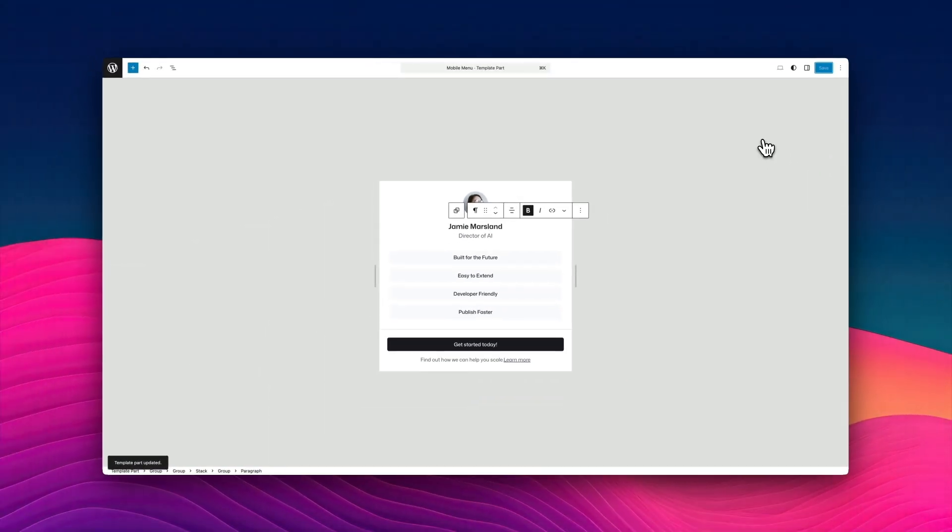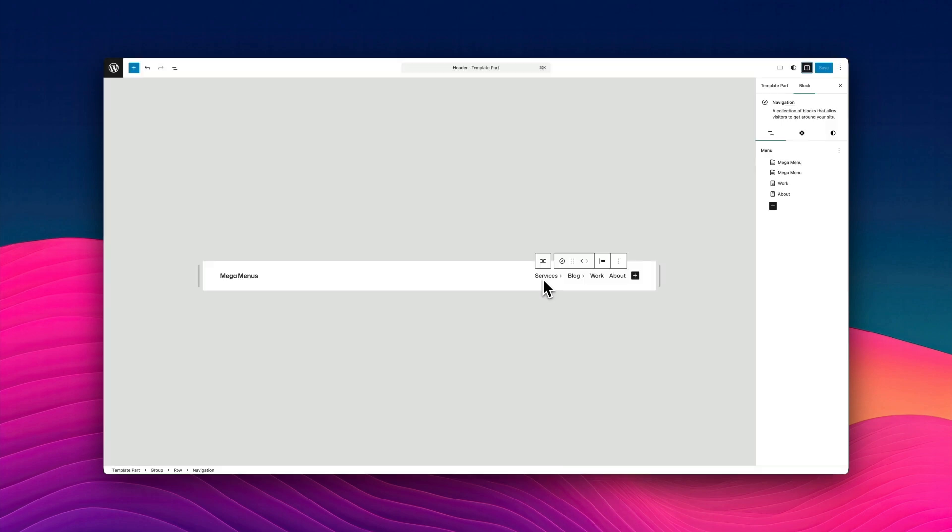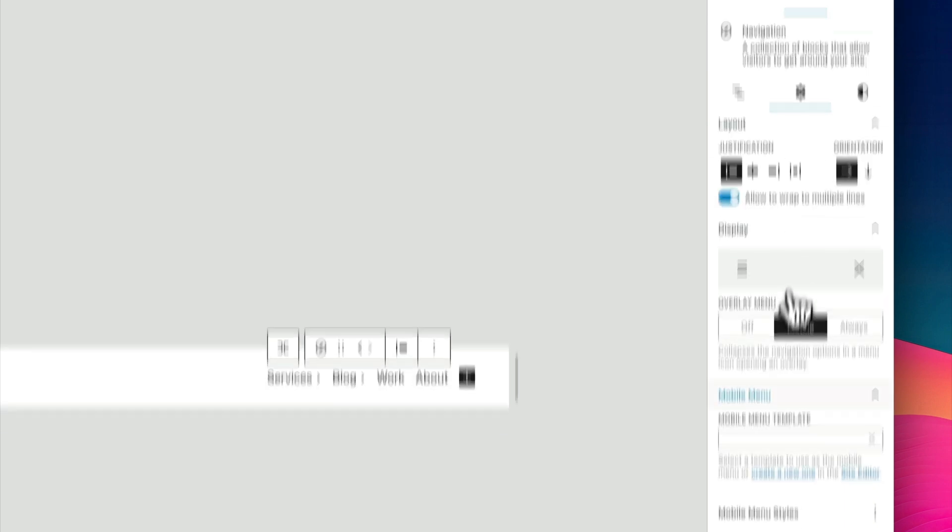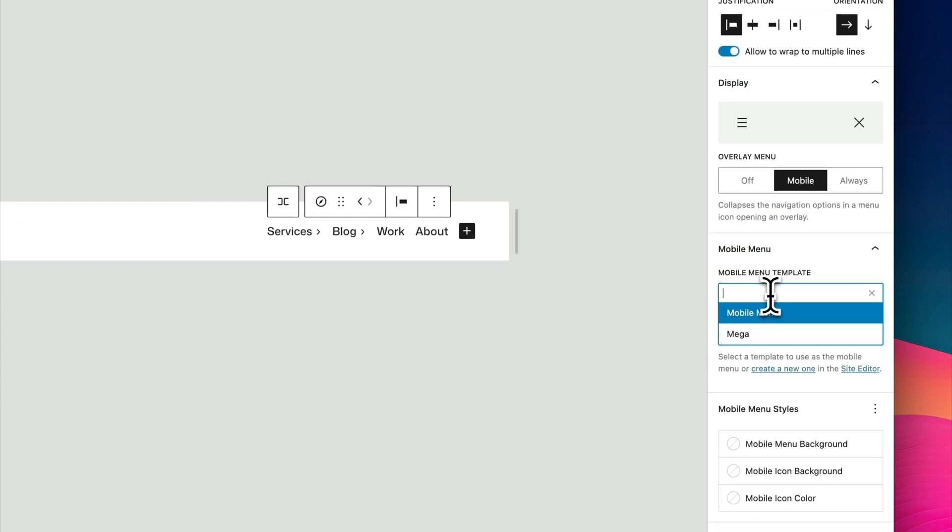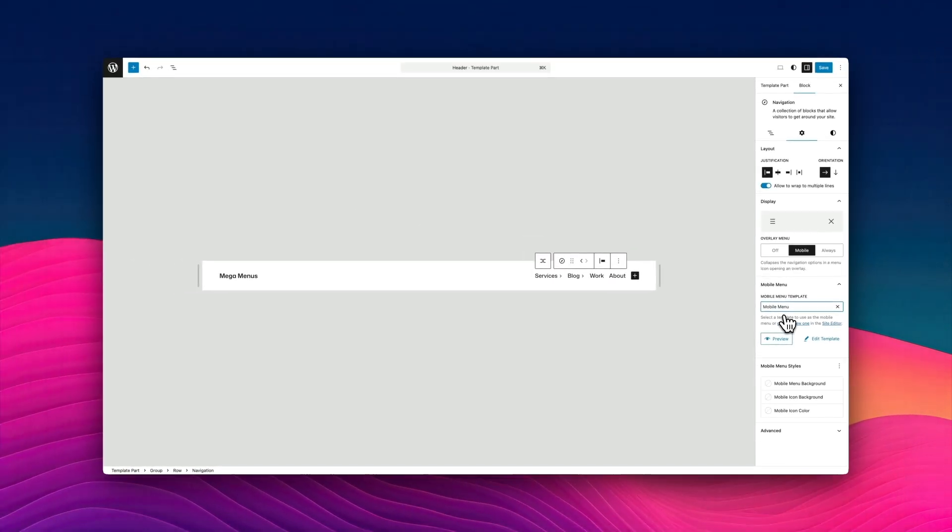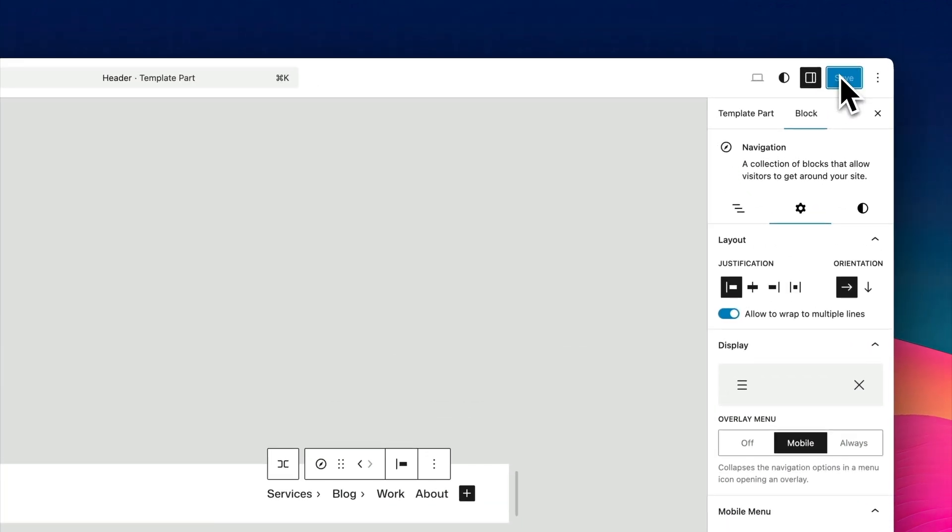And then I'm going to go back to my header. Just like we did before. Now I'm going to click on my mega menu block and click on the little settings icon there. Now scroll down and you'll see a mobile menu template option in there. I simply just select my mobile menu. And now that is set as the mobile menu for the mega menu. Click on save.